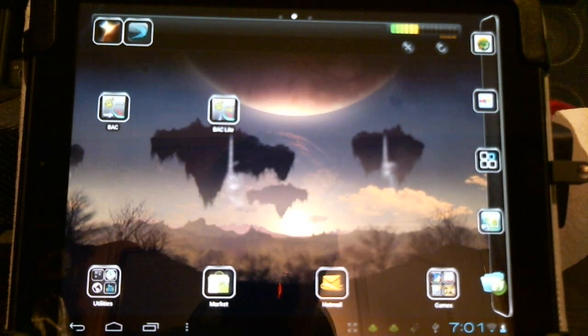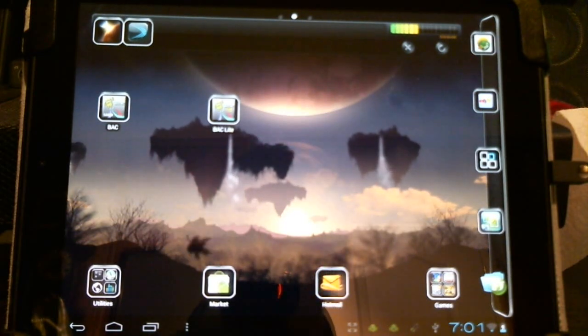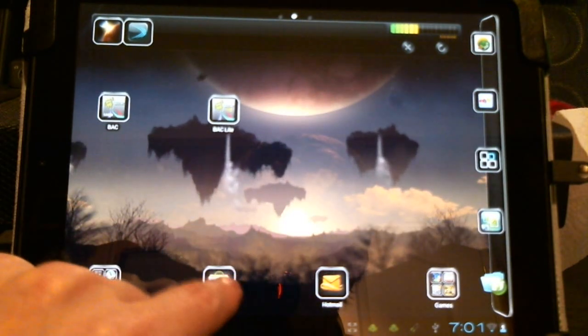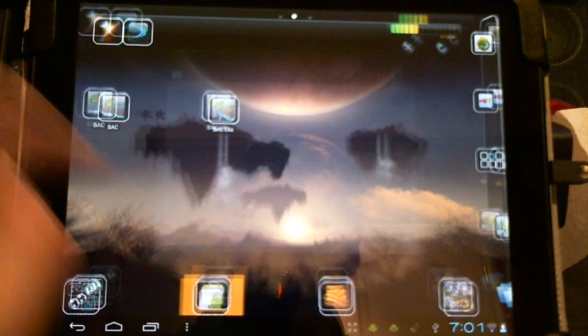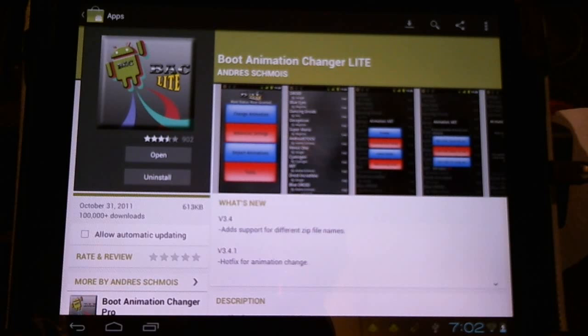I thought there's got to be an easier way that I can try all kinds of animations without having to wait. So I went exploring the Android market and lo and behold, Boot Animation Changer Lite.